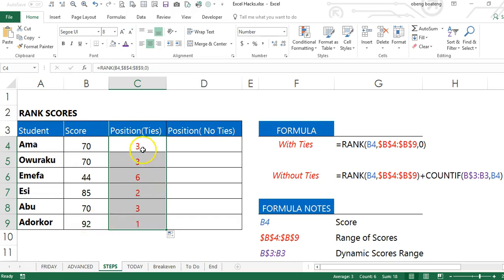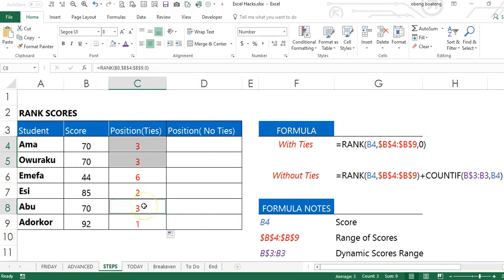As you can see, we have a tie. We have three third positions for the score of 70. We want to break this tie.